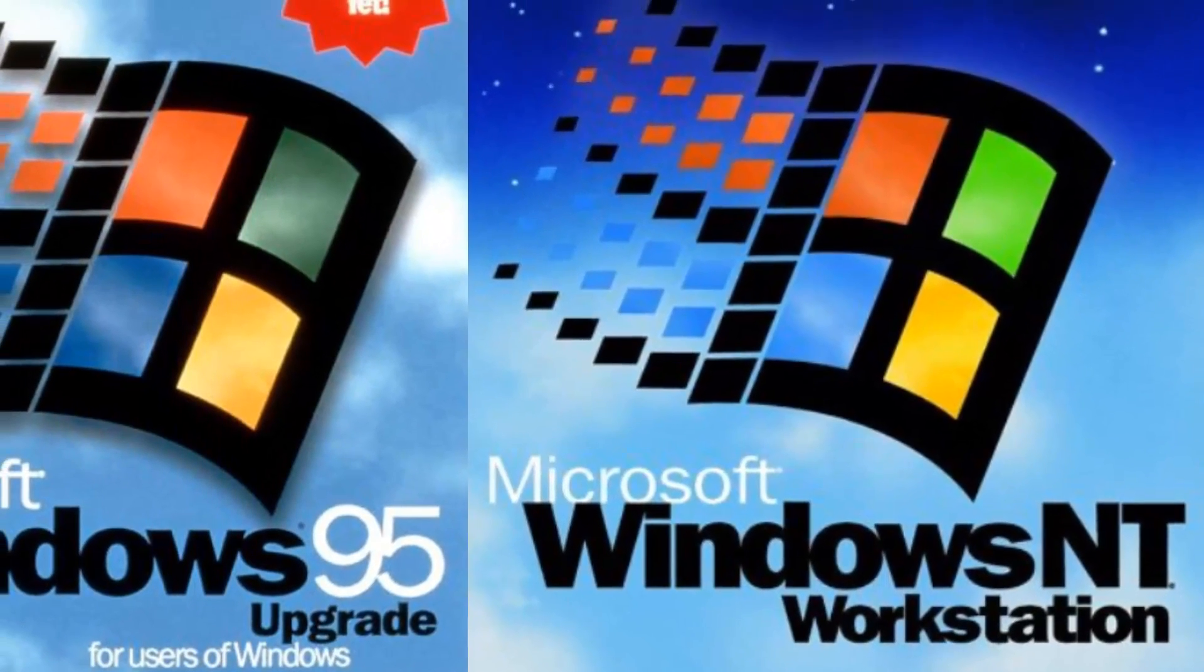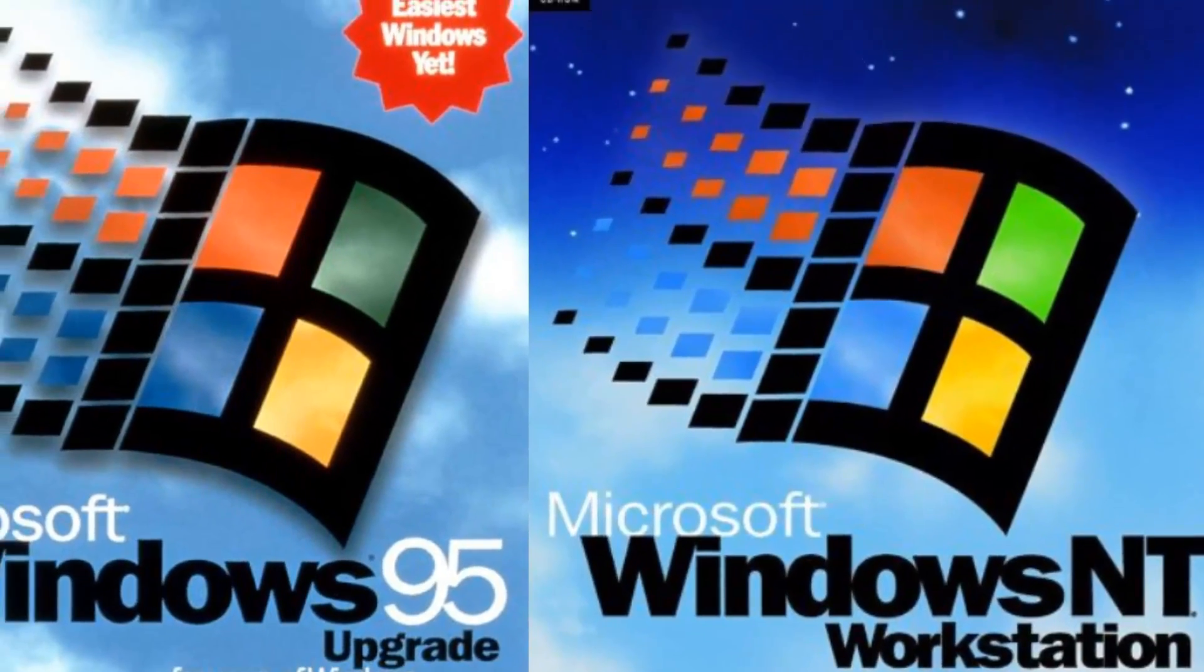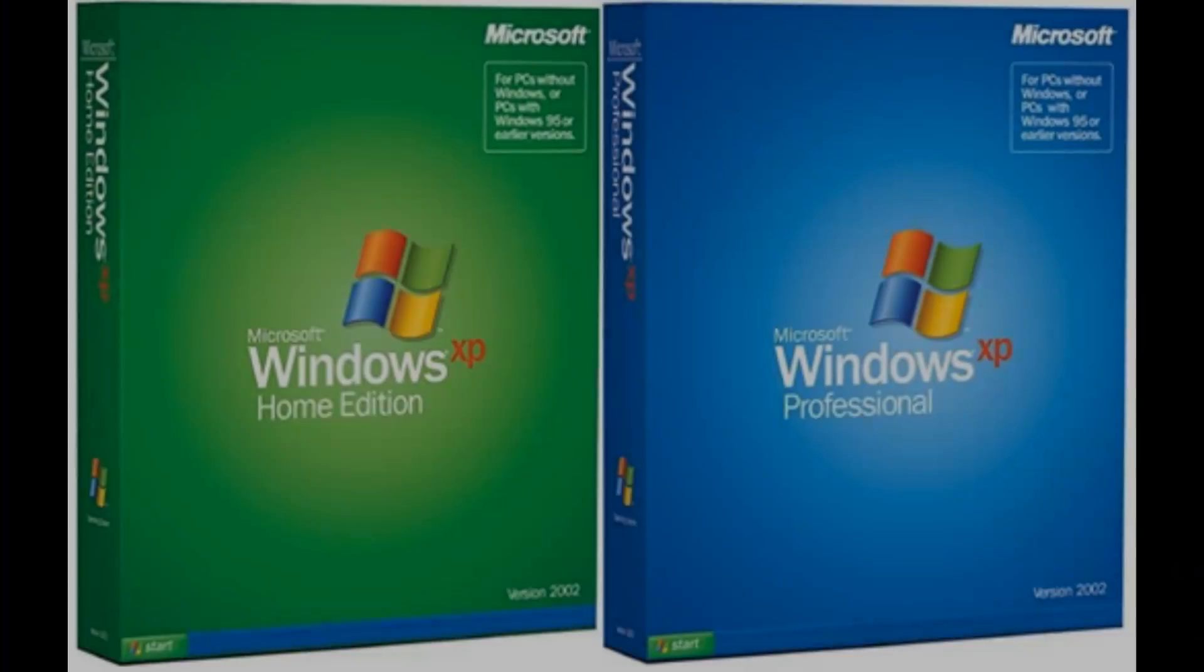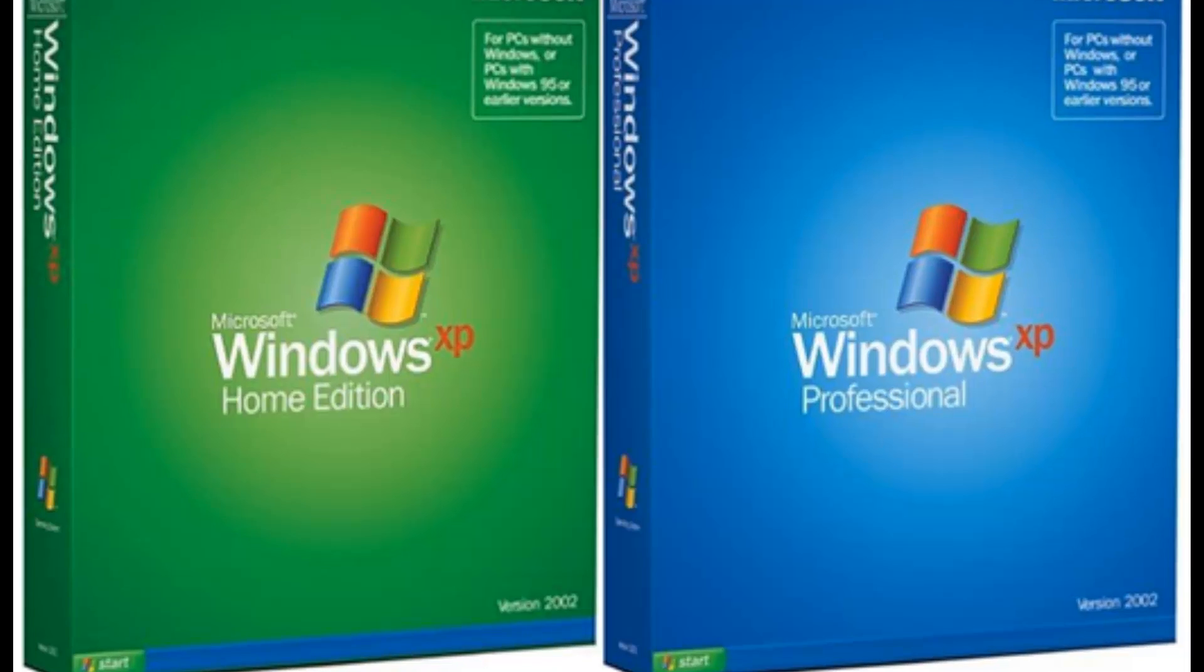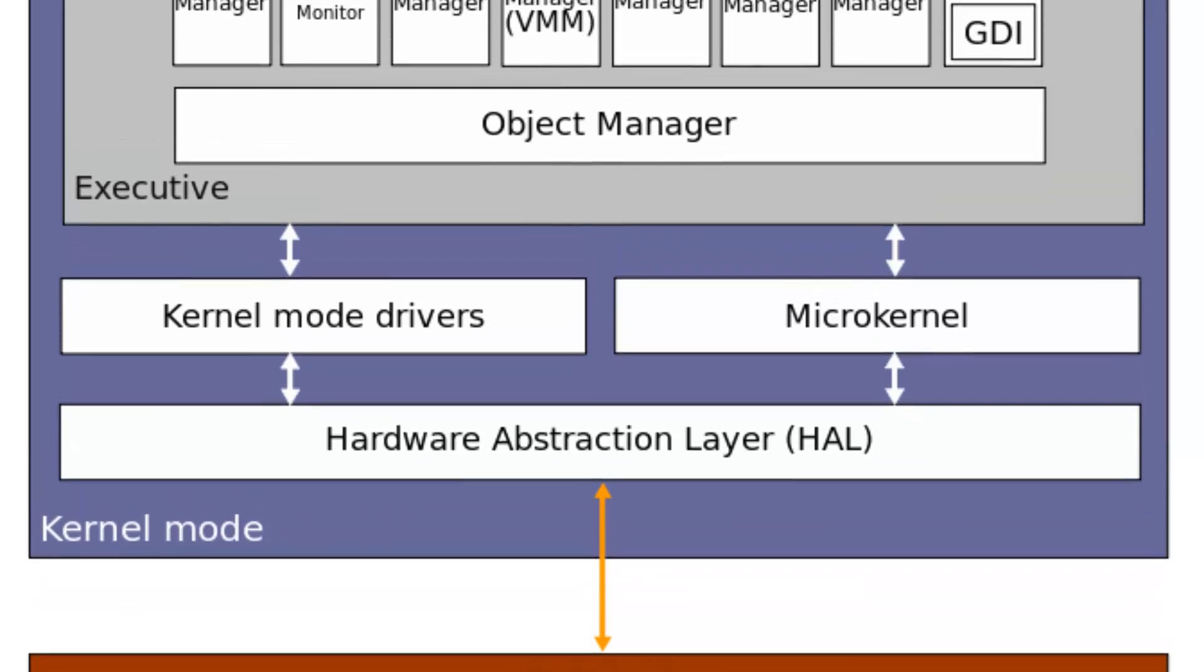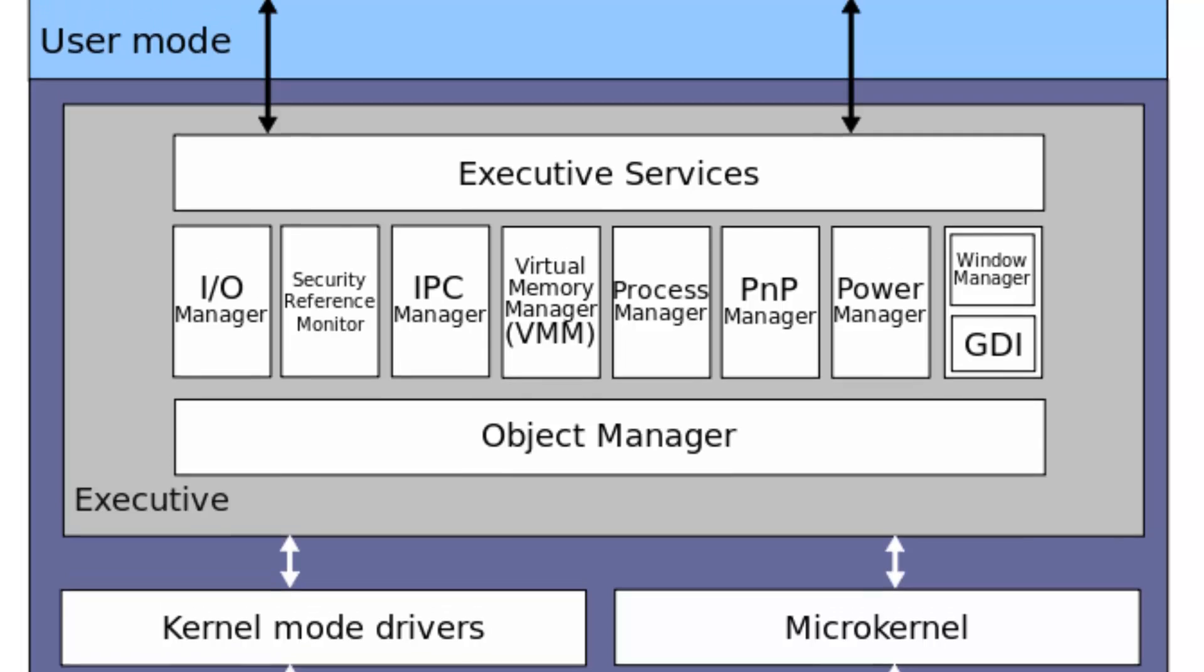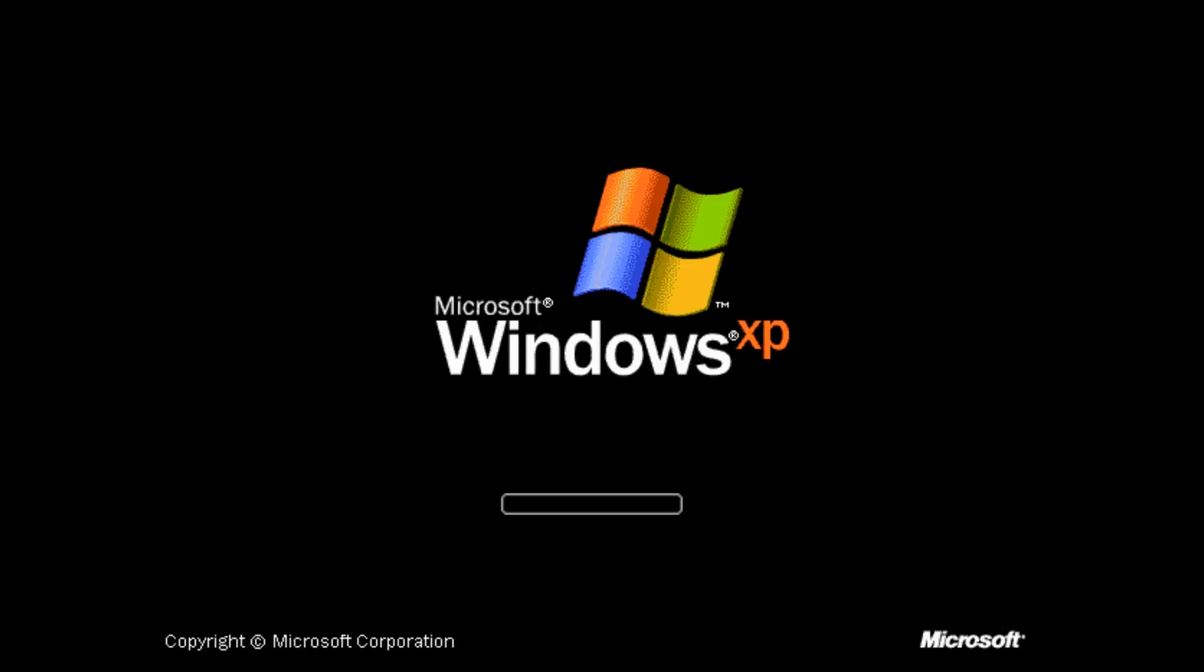Instead of having two versions released simultaneously, Windows XP brought both the consumer and professional markets together in one release. This meant that home users got access to the Windows NT kernel, which is much more secure, stable, and efficient than the Windows 9X kernel.